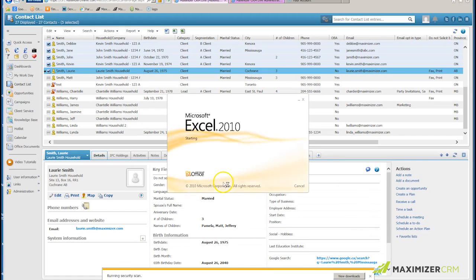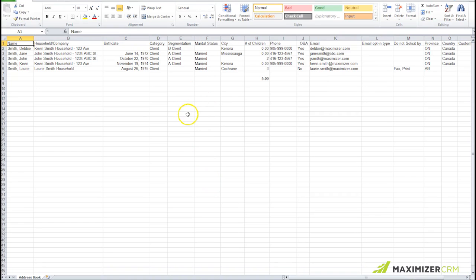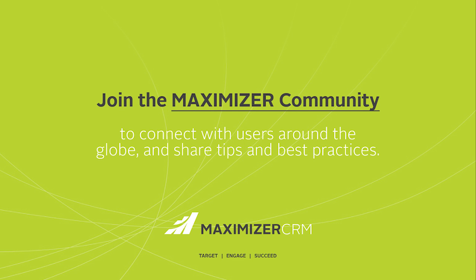In my case, this launches Microsoft Excel and takes those five entries and puts them into an Excel sheet where I can enable editing and proceed to work with them. That's how easy it is to export data from Maximizer to Excel.